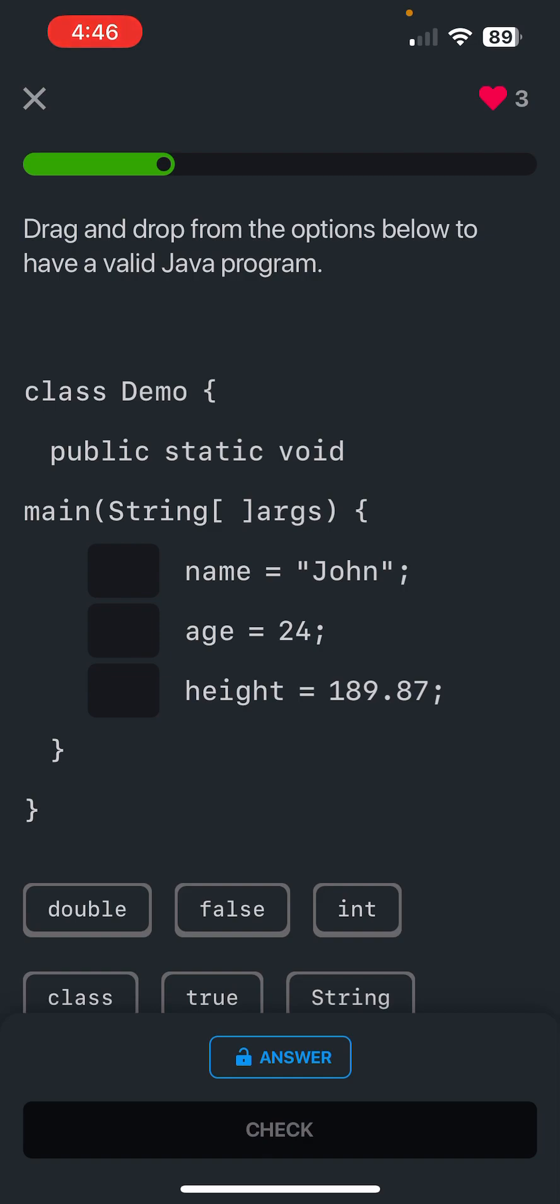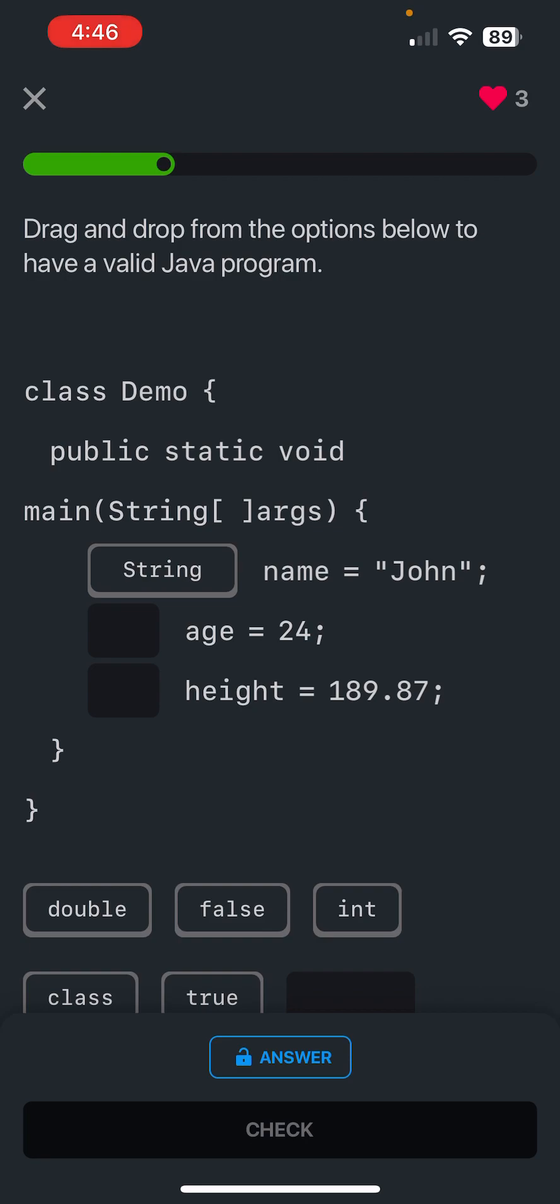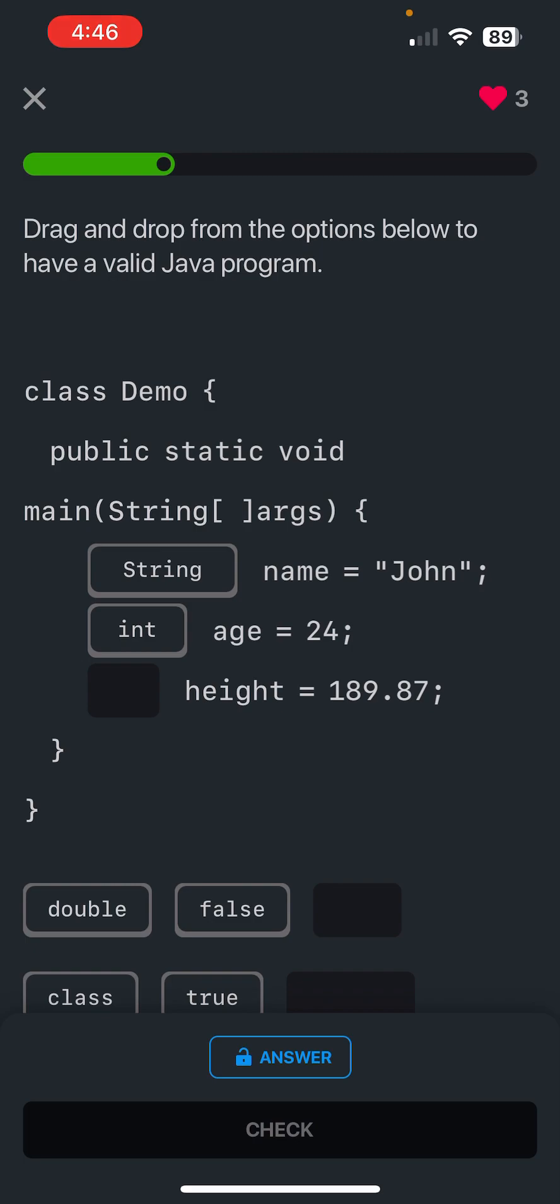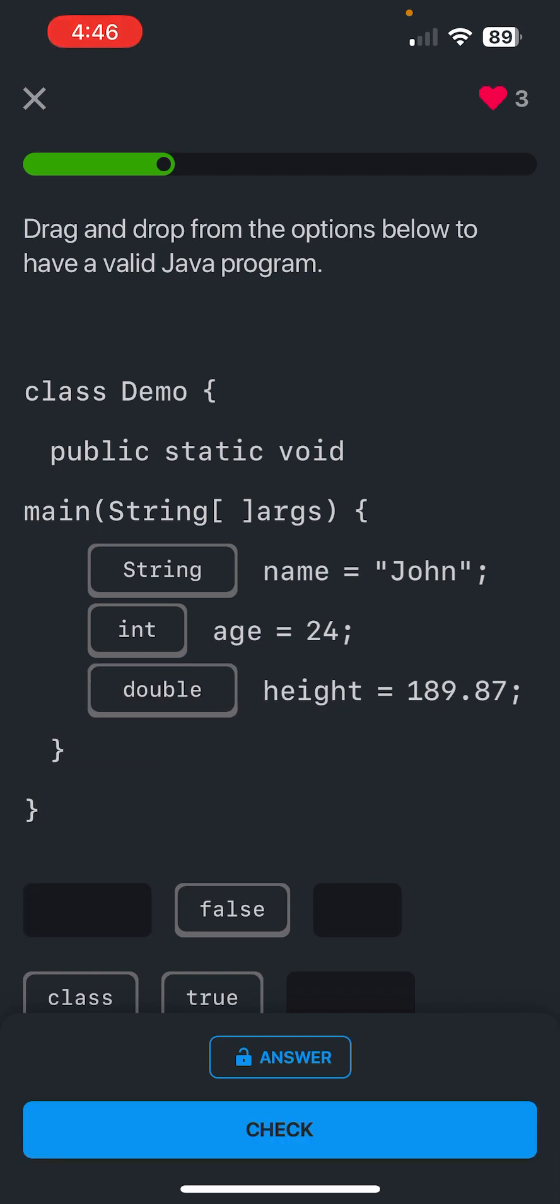John is a string, okay. And then 24 is a whole number, so it's going to be an integer. And then this is a decimal number 189.87, so that is going to be a double.